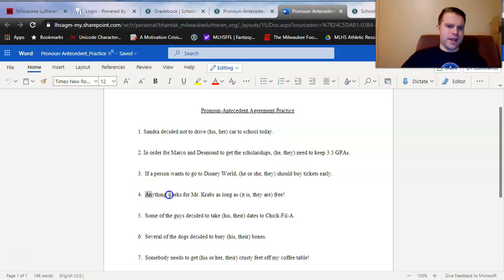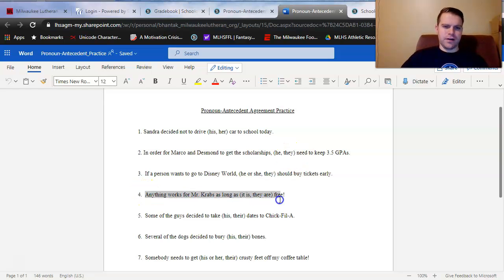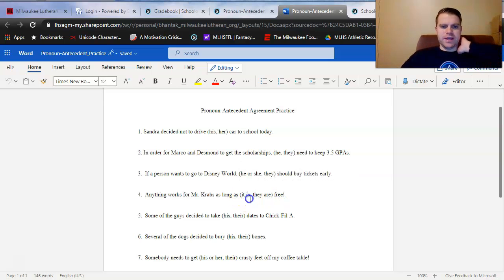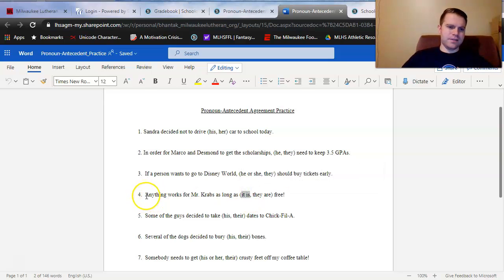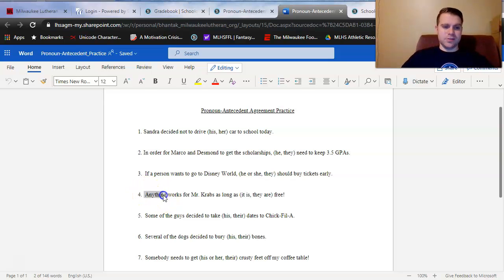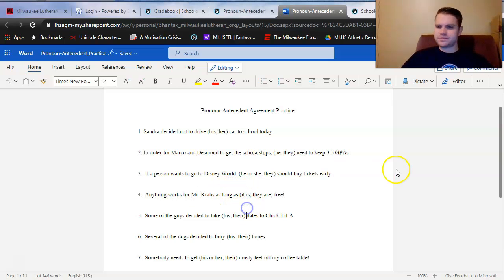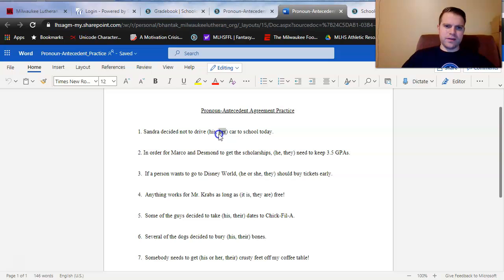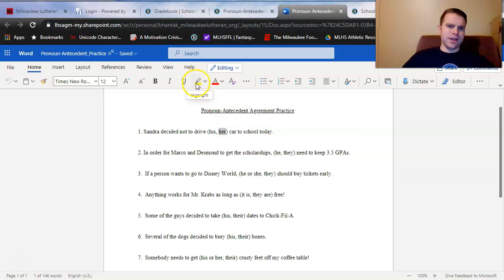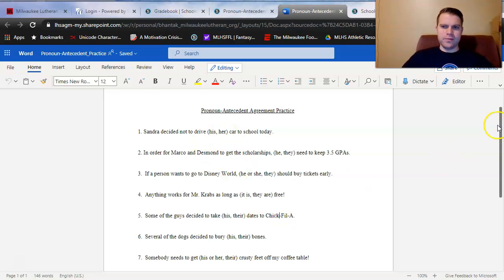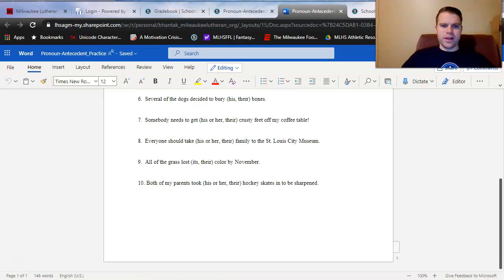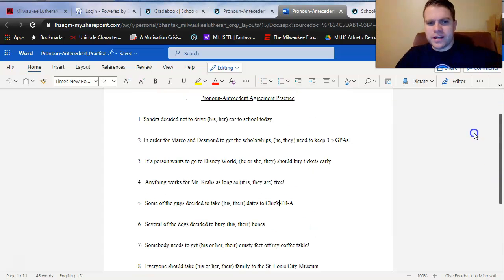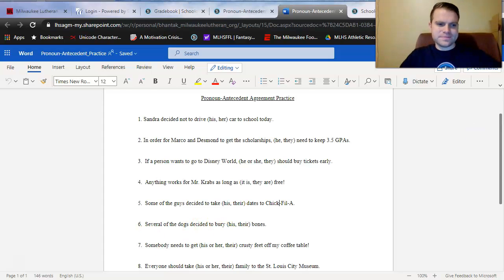Let's look at number four. Anything works for Mr. Krabs as long as it is or they are free. I hope you're hearing by ear that it is sounds a lot better here. Again, the antecedent for the pronoun it right here is anything. Once again, any form of one body or thing is going to get treated as singular. So as soon as you notice a form of one body or thing, you know you're going to be taking singular pronouns later on. What I would do to answer these questions is to highlight them. Two ways to do that. Select the pronoun you like and then either you can hit the highlight button or if you like keyboard shortcuts, it's control alt H, which will highlight the word that you like as well. Again, just a little 10 pointer right here. I want to make sure that you are comfortable with identifying correct pronouns for their antecedents.